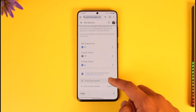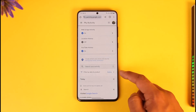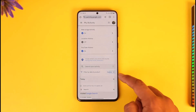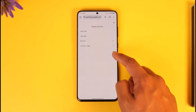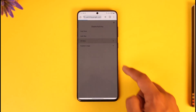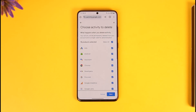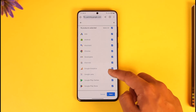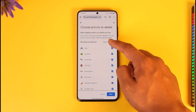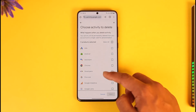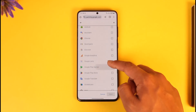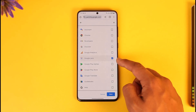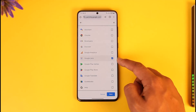What you want to do is find the option called Delete. Tap the Delete option, and then make sure to select All Time. After you select All Time, you can see so many products — first uncheck all of them and only look for Google Lens, then check that one, because that is the only activity we want to delete.